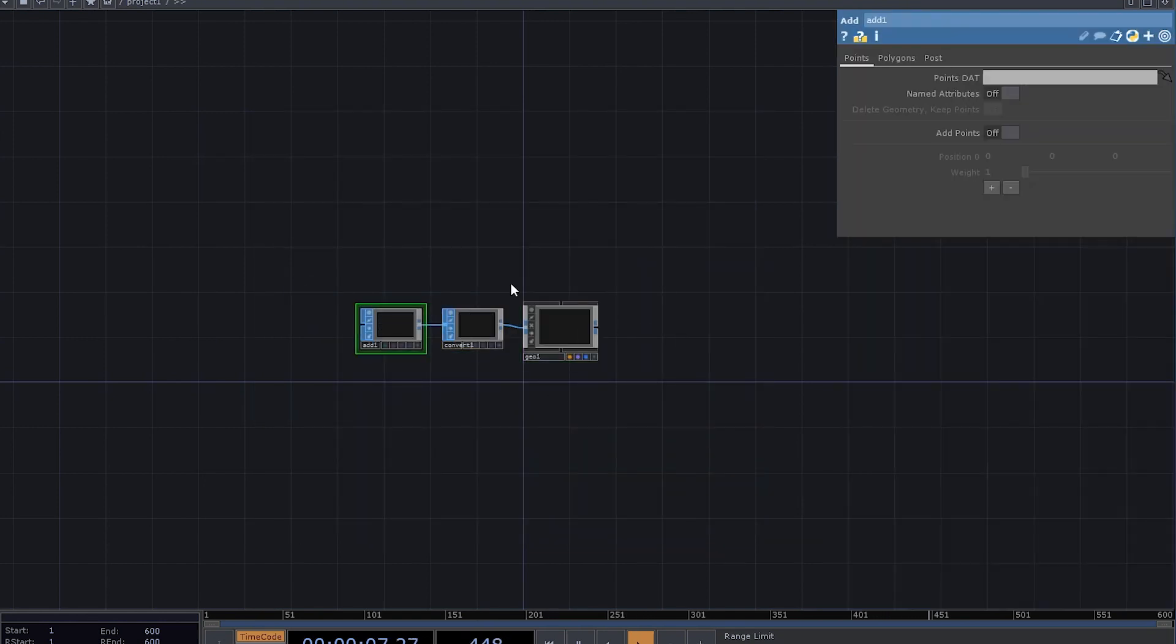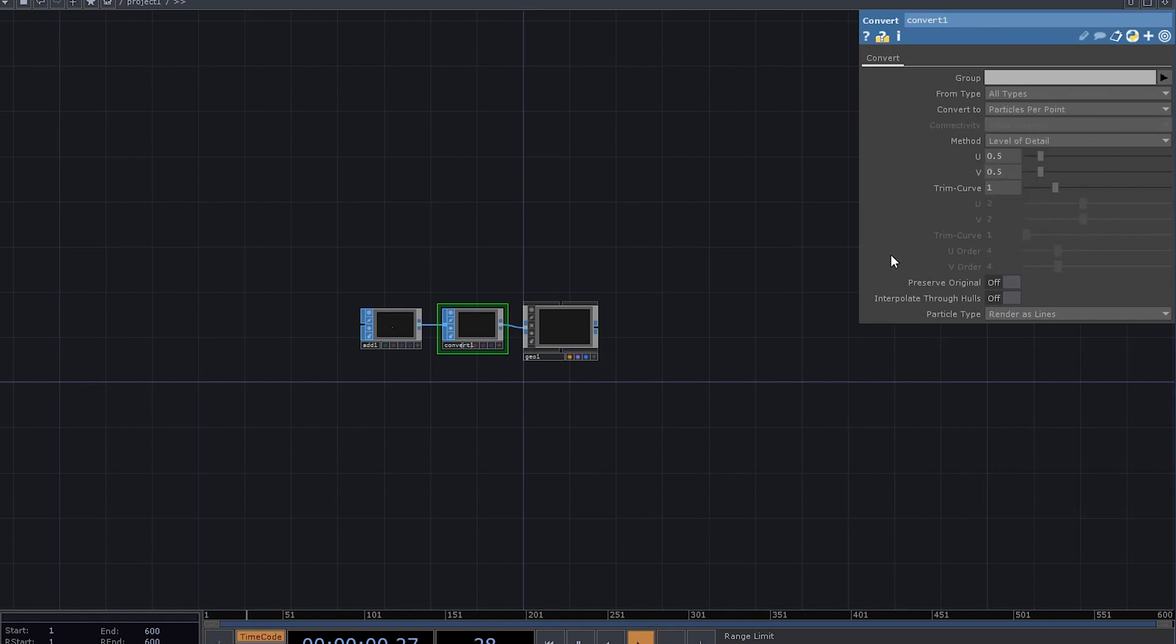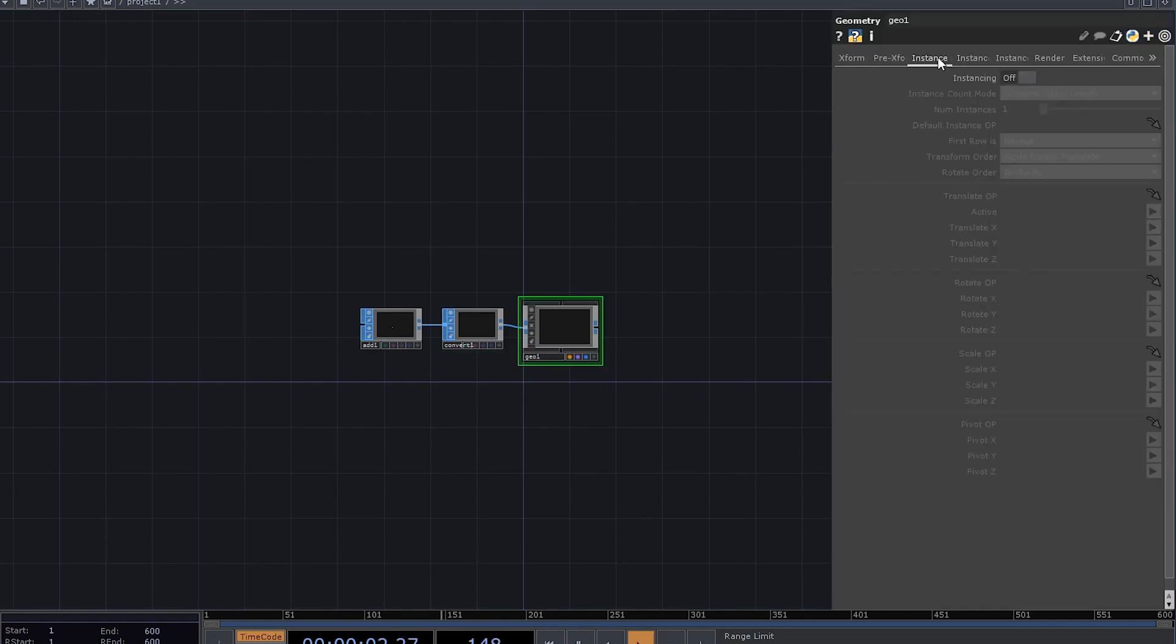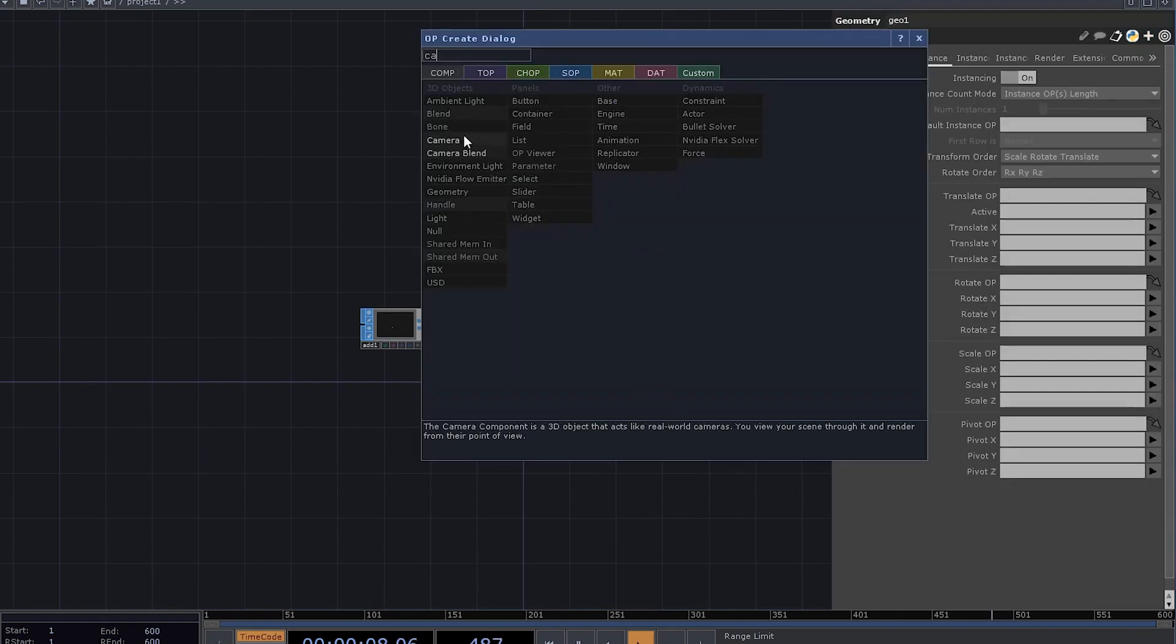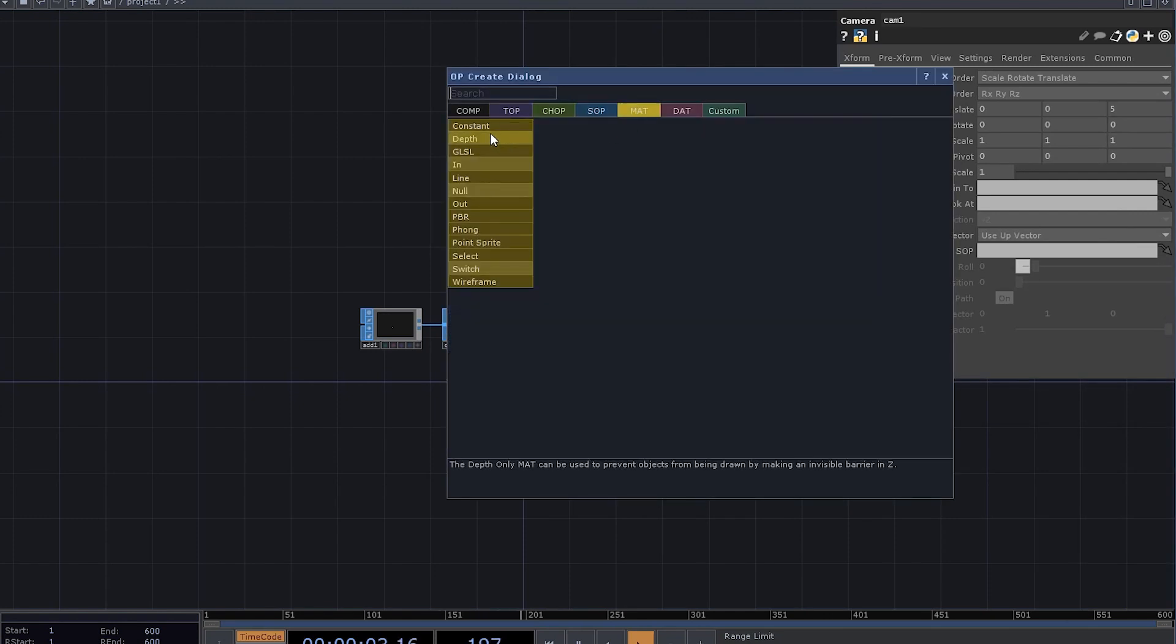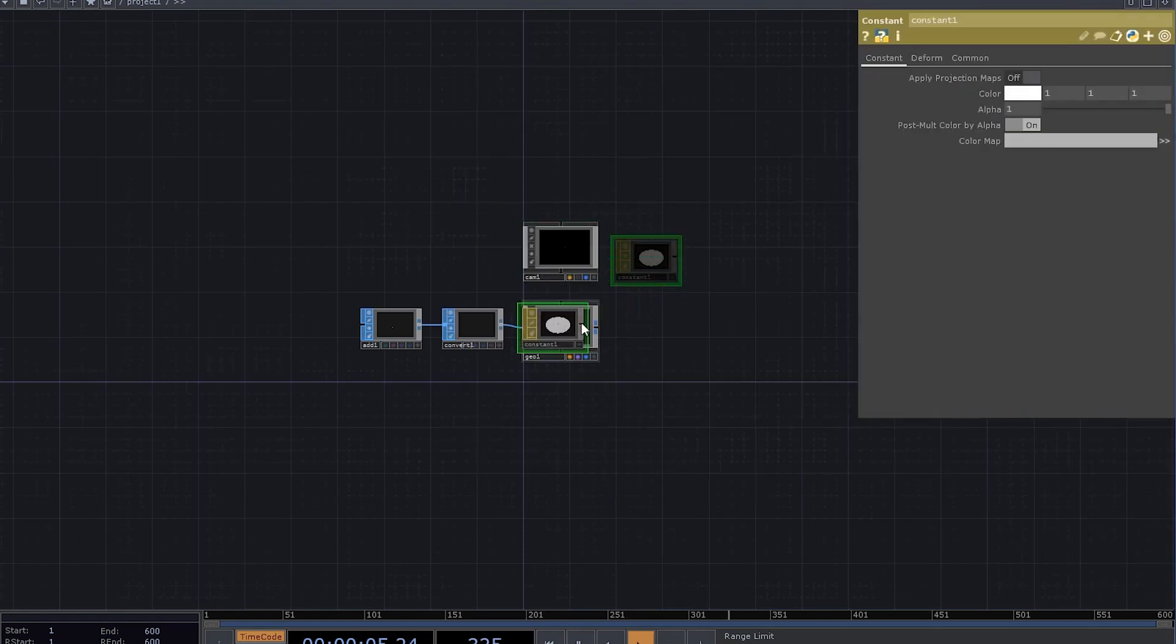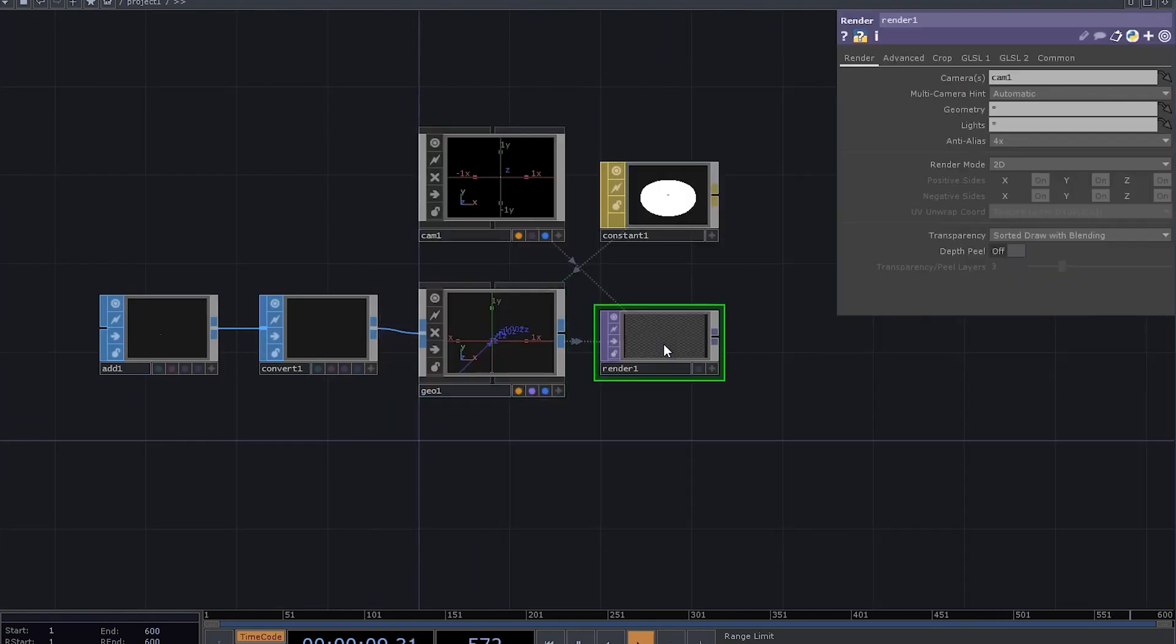Now we need to enable add points, convert those points into particles, and enable instancing. You can add a camera, a constant mat for your gel comp, and a render top.